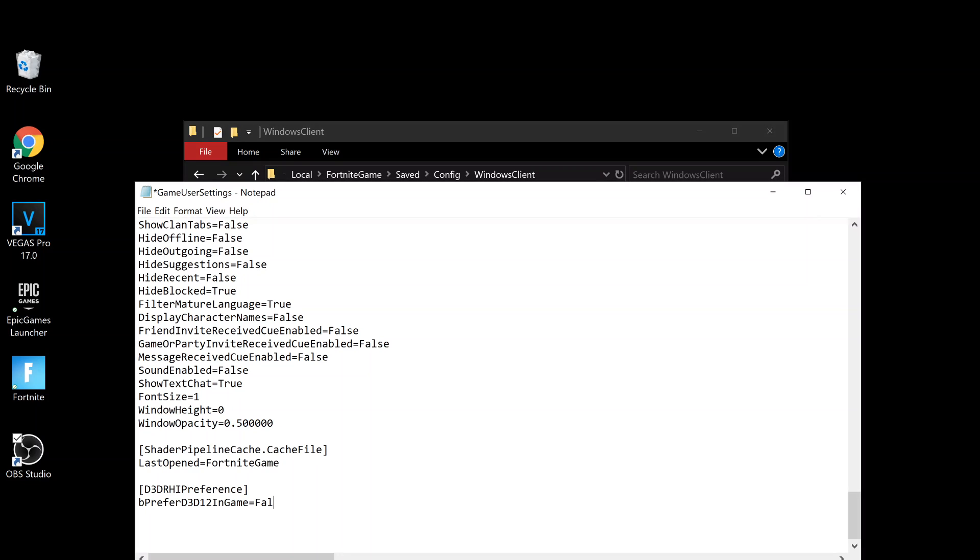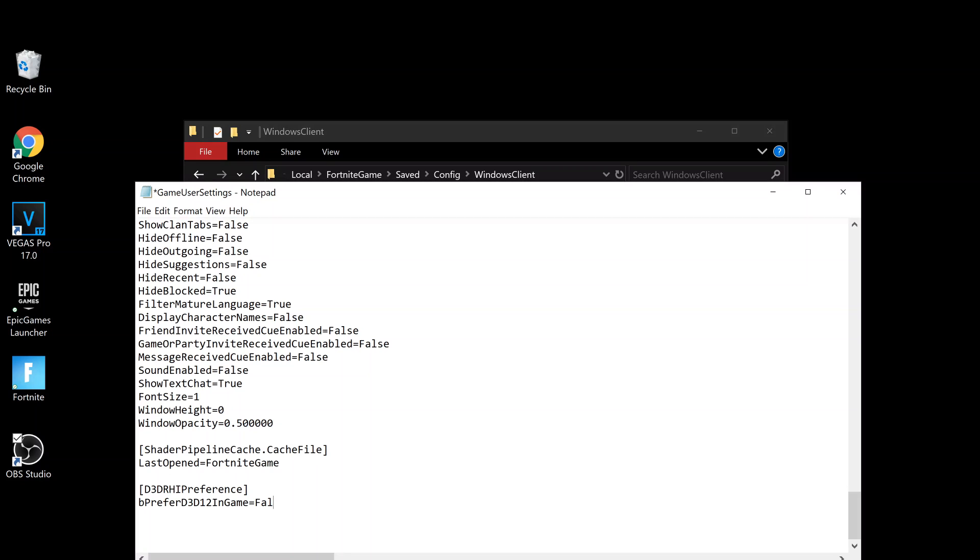Then go to File at the top and click Save.